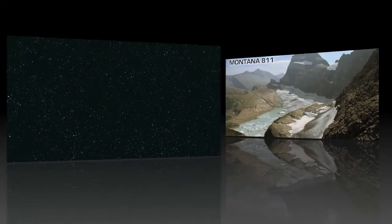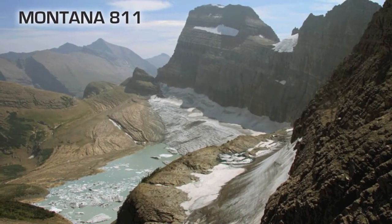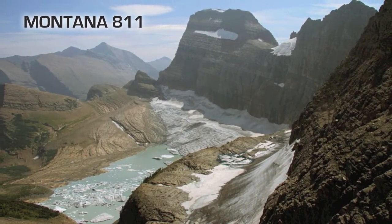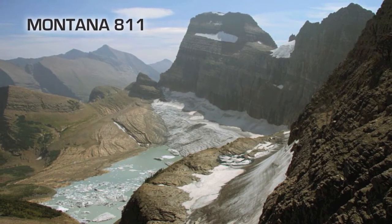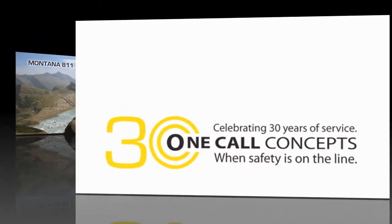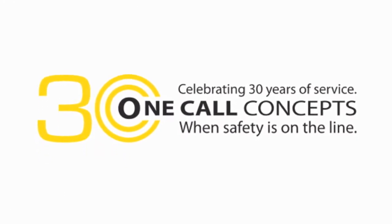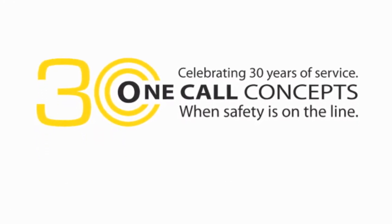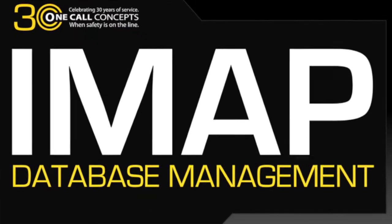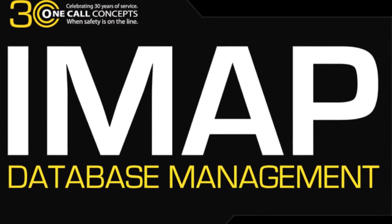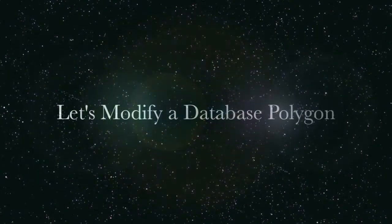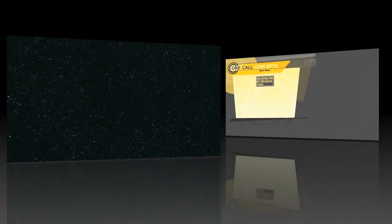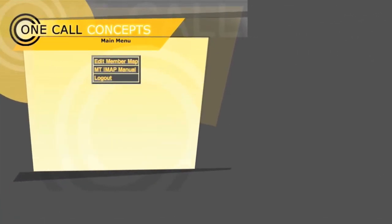Thank you for joining us. Today we are going to show you the basics of using the IMAP system. After logging in and while looking at the main menu, select Edit Member Map.